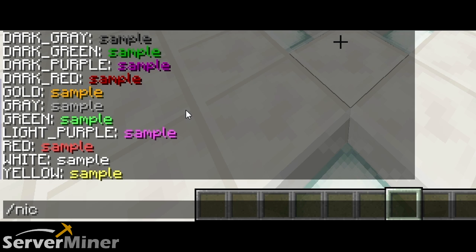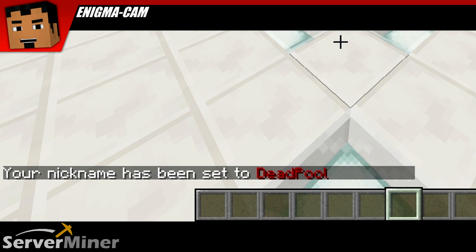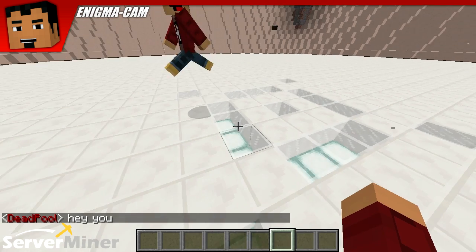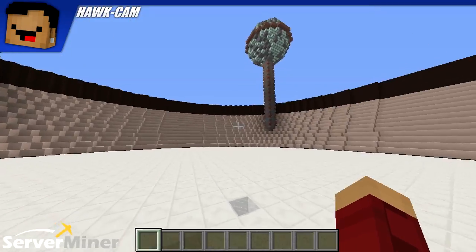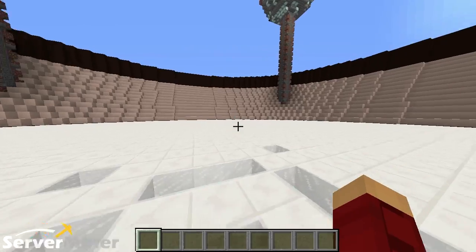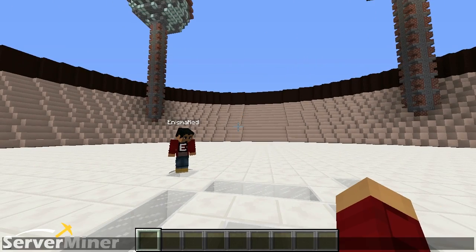Let's go ahead and actually rename ourselves something that makes sense. Put our real screen name in, and we're going to go for dark underscore red. And now I am Deadpool! And aside from using colors, you can also use chat effects, like boldface and italic and stuff like that.